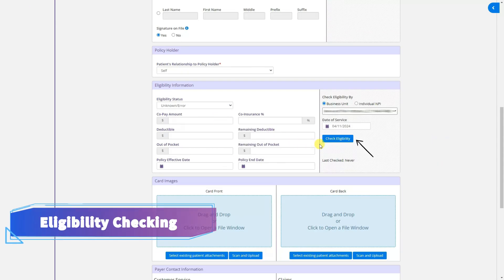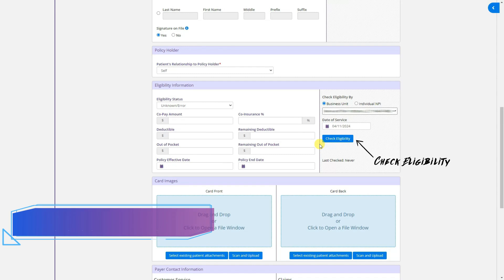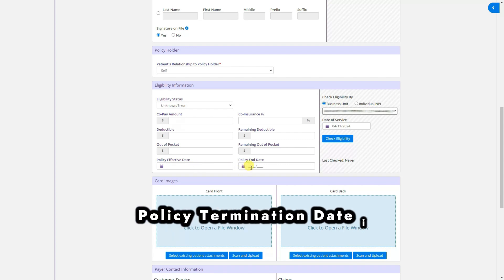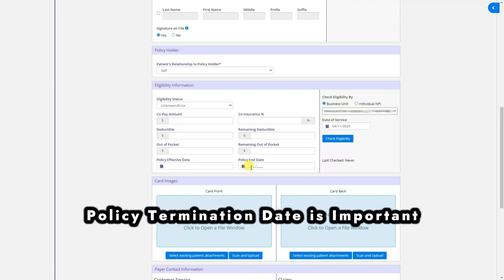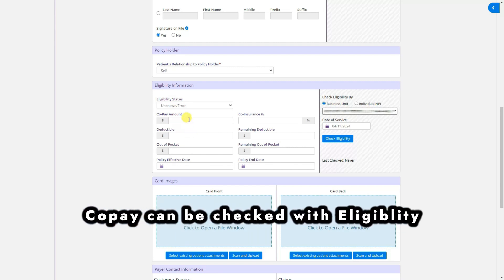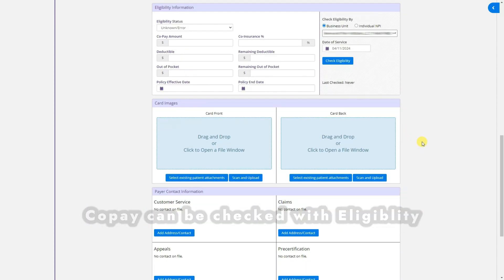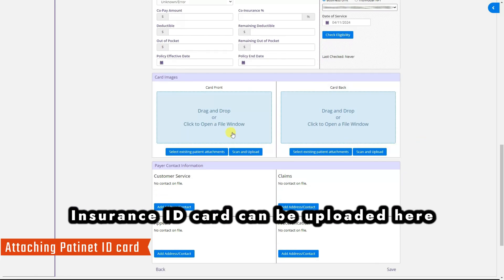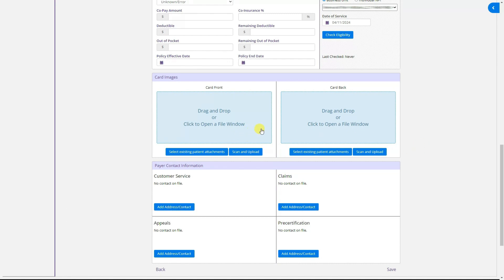Eligibility can be run directly from ModMed by clicking Check Eligibility — it will verify current eligibility within the software. After checking eligibility, enter the policy effective date and end date, which are important. You can also enter the copay amount. If you have the patient's insurance card, you can upload the front and back images of the ID card here.